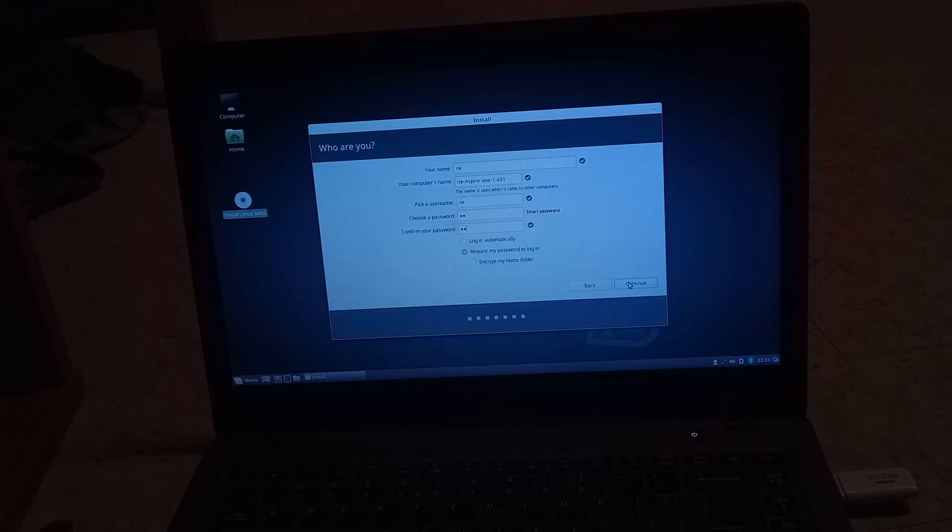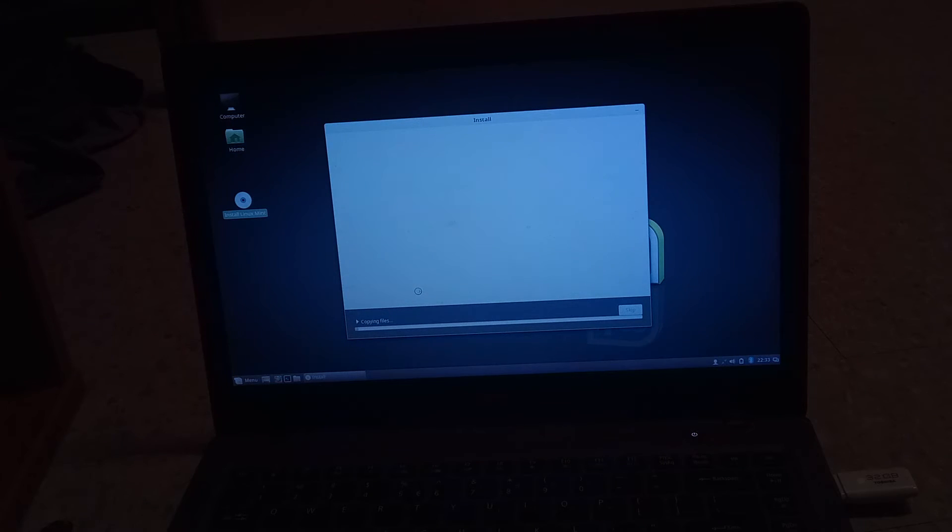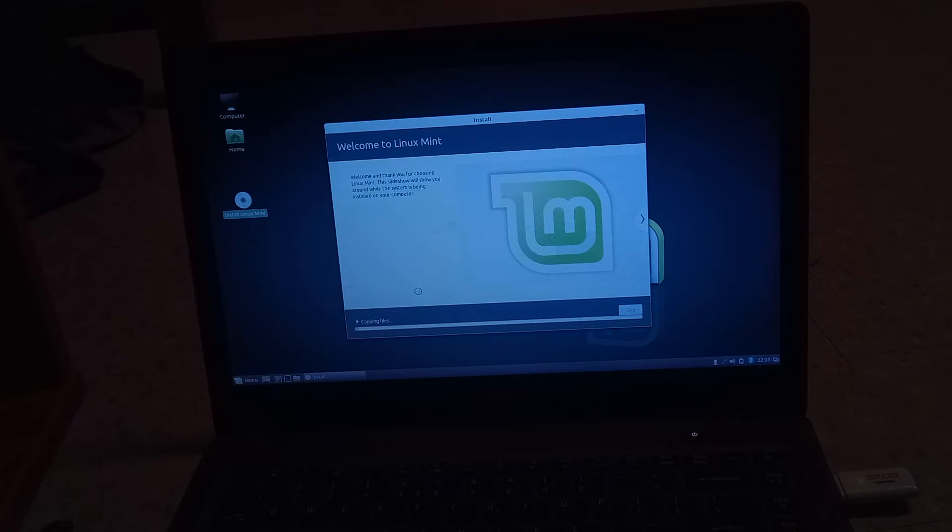This can take up to 10-15 minutes, depending on how fast your flash drive is. So just sit back and hang tight.